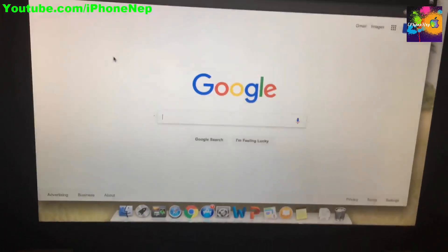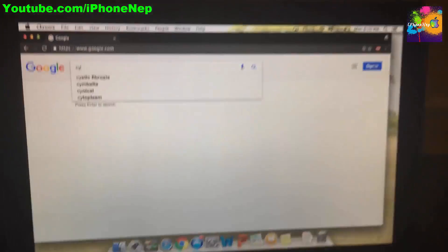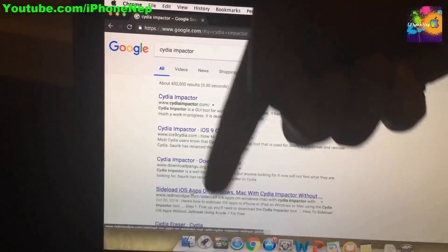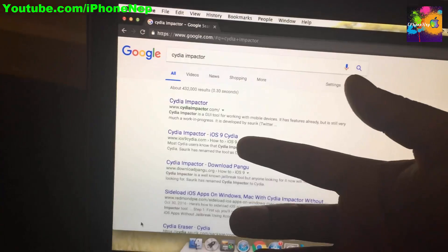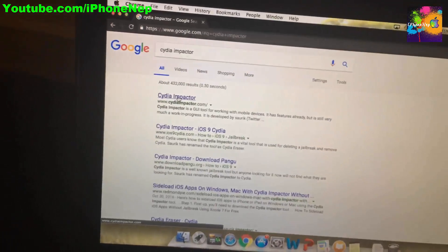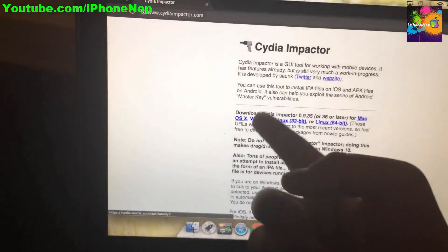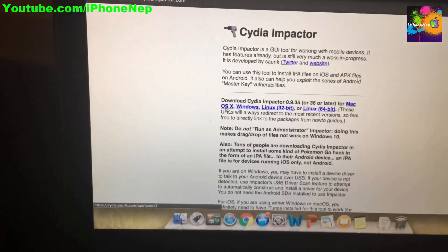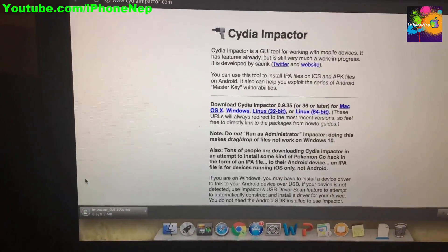First, you have to download Cydia Impactor. There's going to be a link in the description. If you're watching from desktop, go to that link. If you're running a Windows computer, click Windows; if you're running Mac, click Mac. I'm on Mac, so I'll click Mac and it will start downloading.